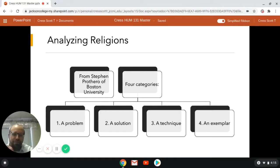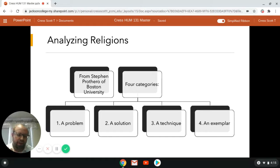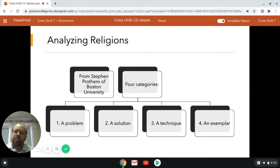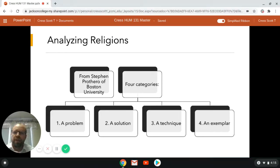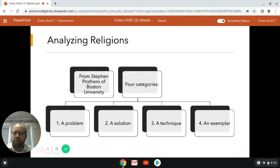Maybe we should pause and back up and ask: how do we talk about religion? How can we have conversations about religion, especially given so much difference of view? I have a chart here from Stephen Pertharo of Boston University, a religious studies scholar. He suggests you can talk about every religion using four categories: number one, a problem; number two, a solution; number three, a technique; and number four, an exemplar.